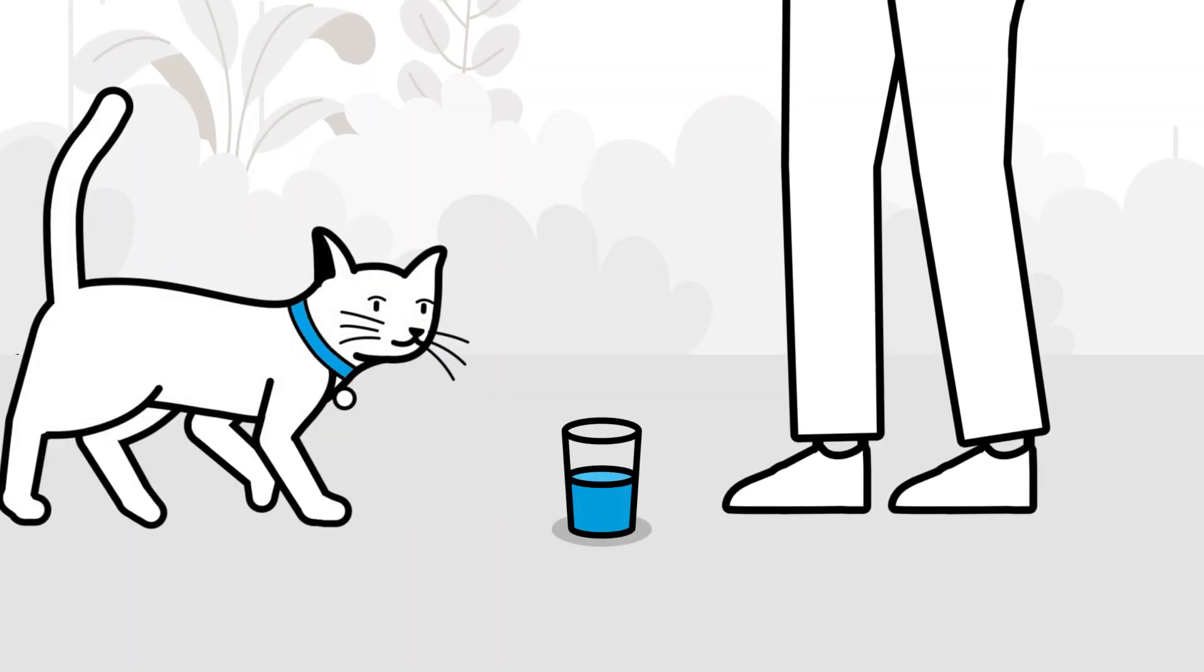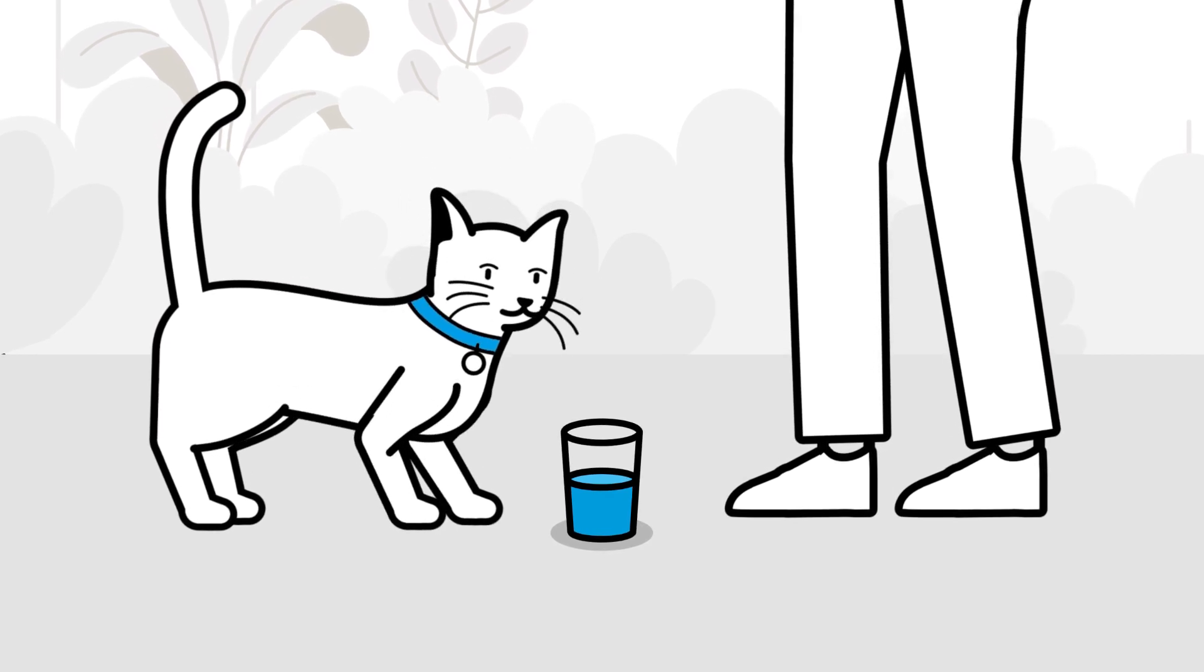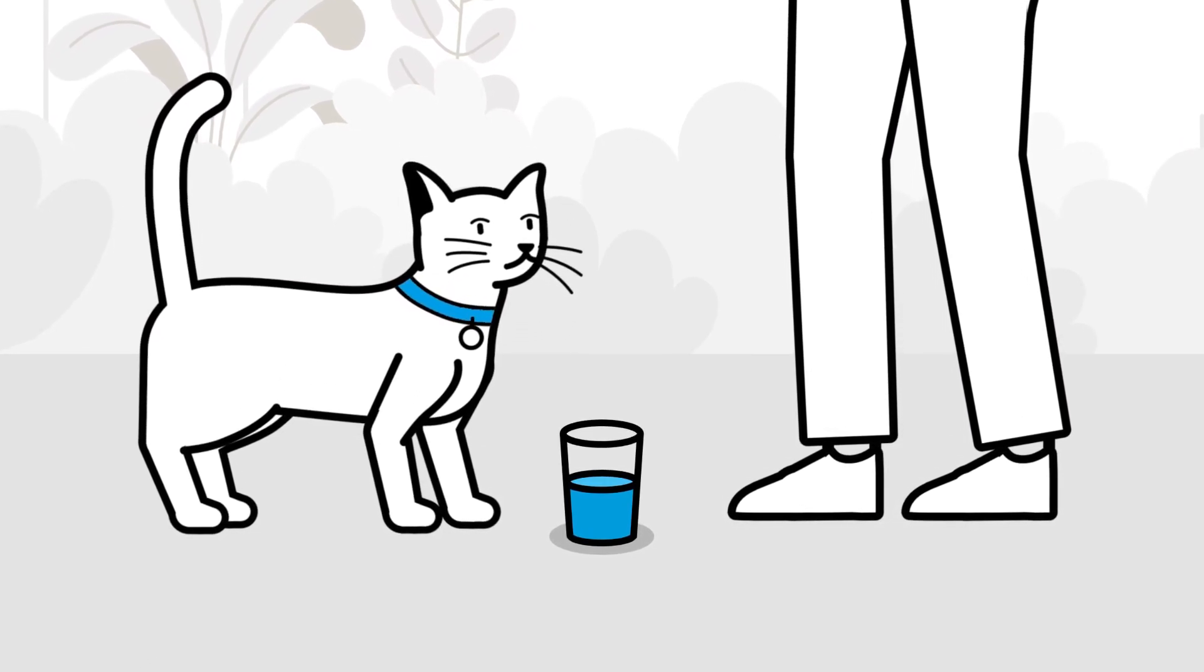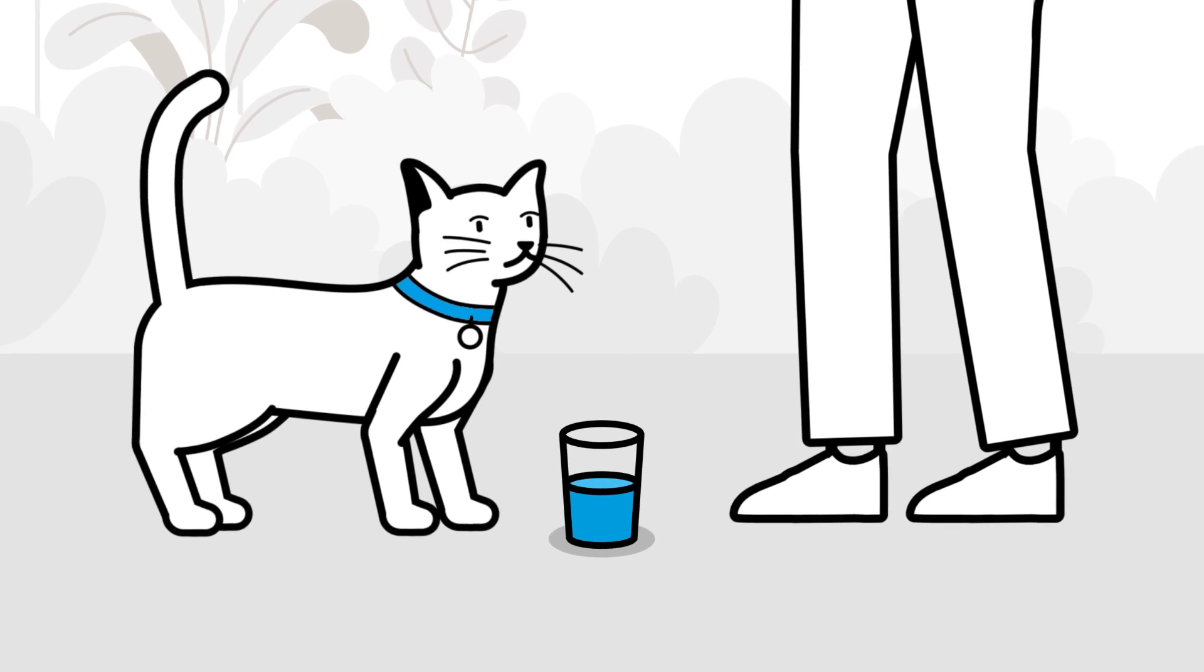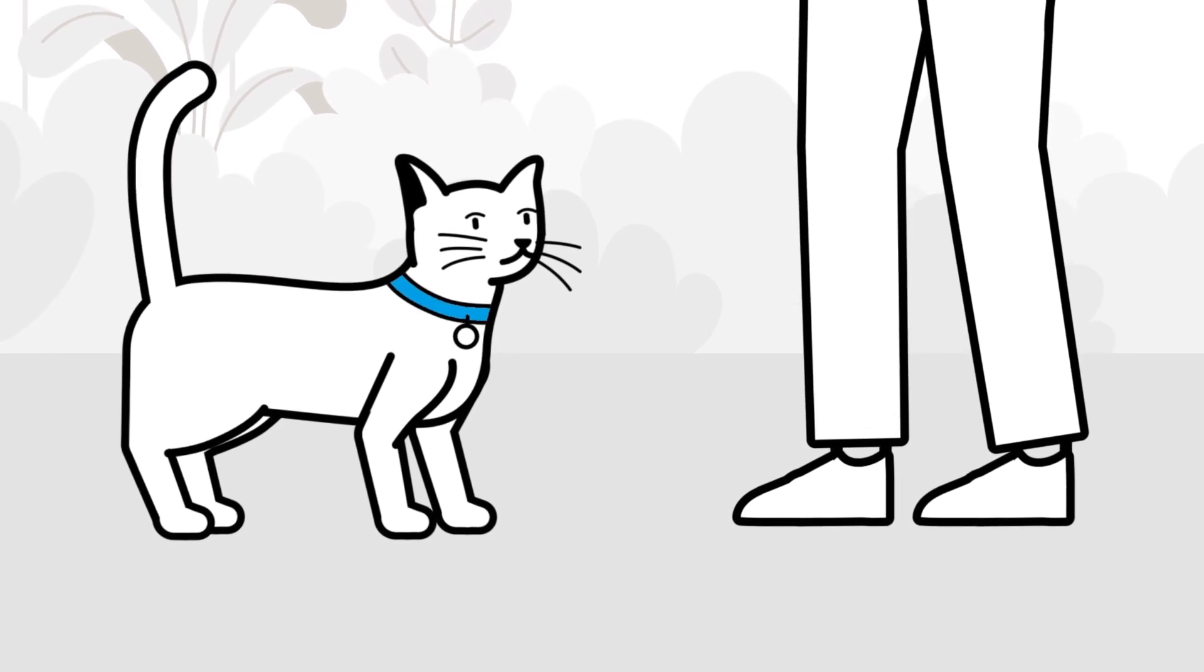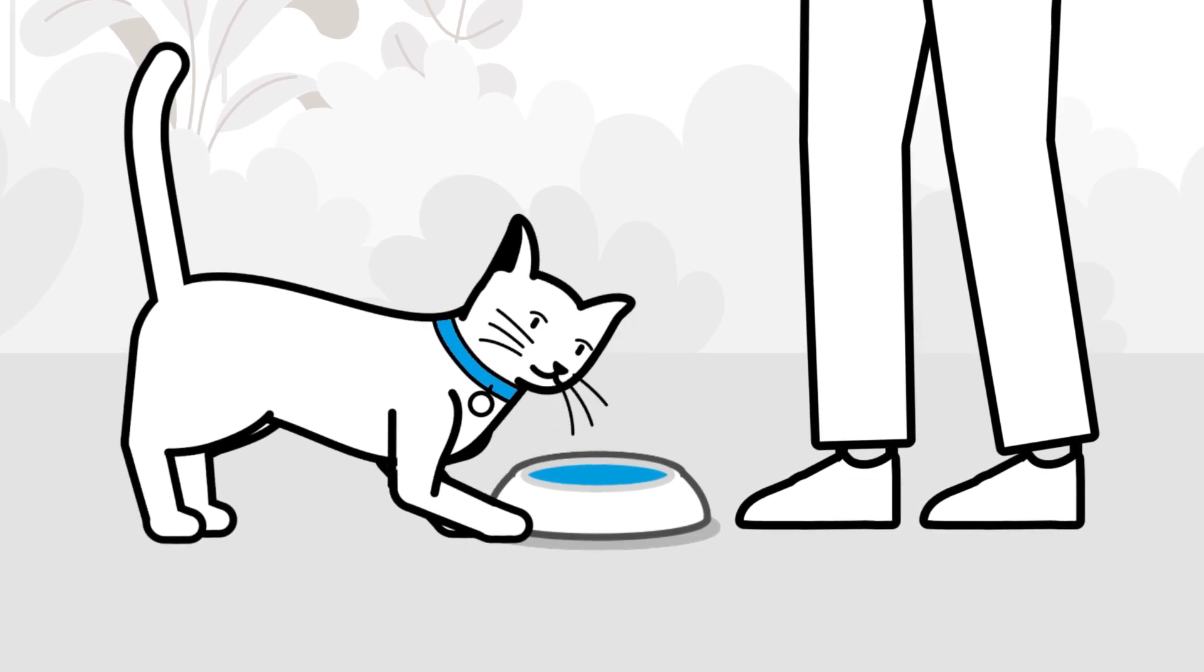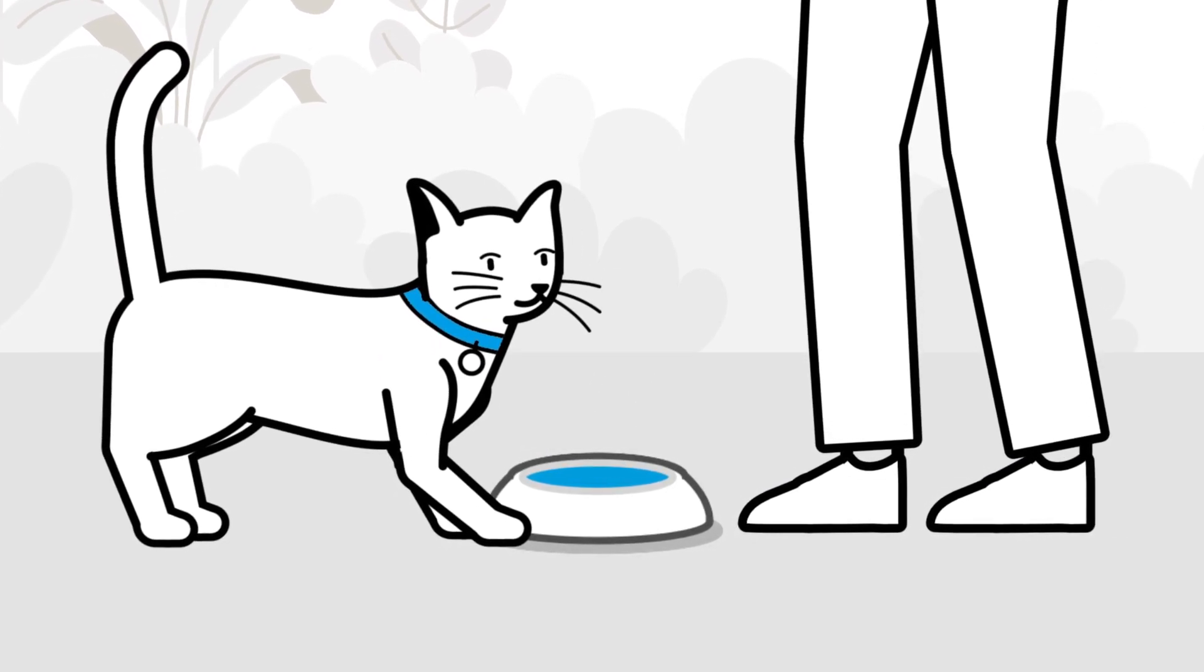Some cats prefer a more natural source of drinking water to regular tap water, and providing this additional option can encourage your cat to drink more each day. A good way to do this is by simply placing a large metal or ceramic dish outside to collect water when it rains.